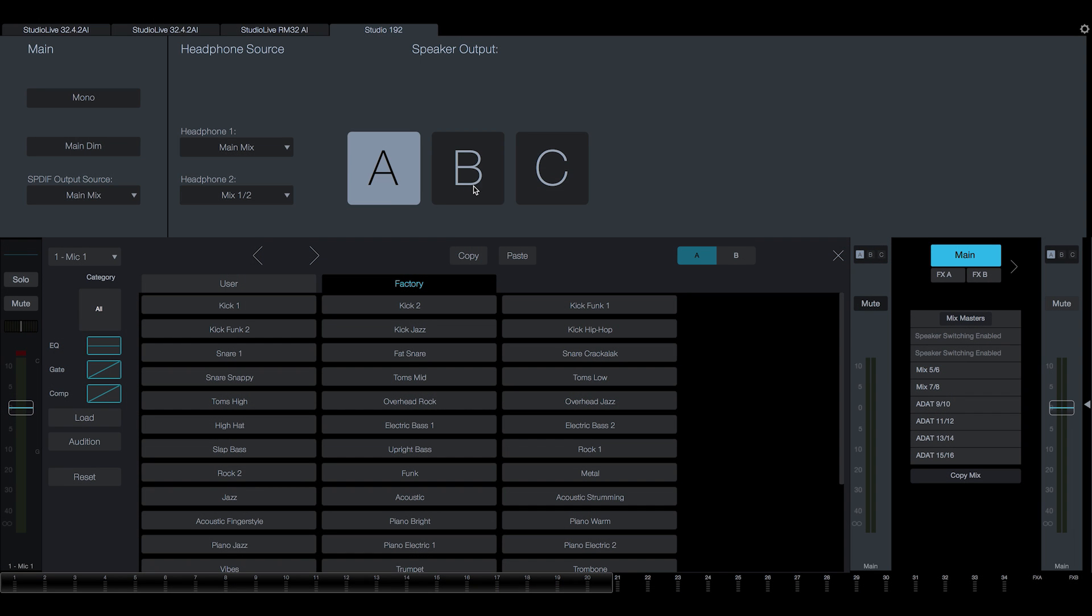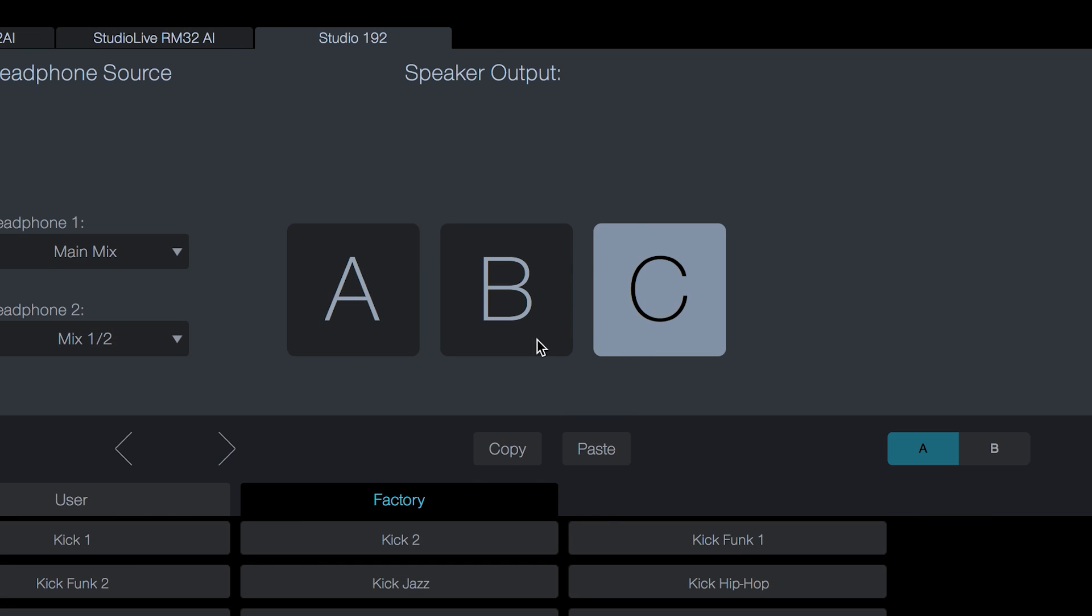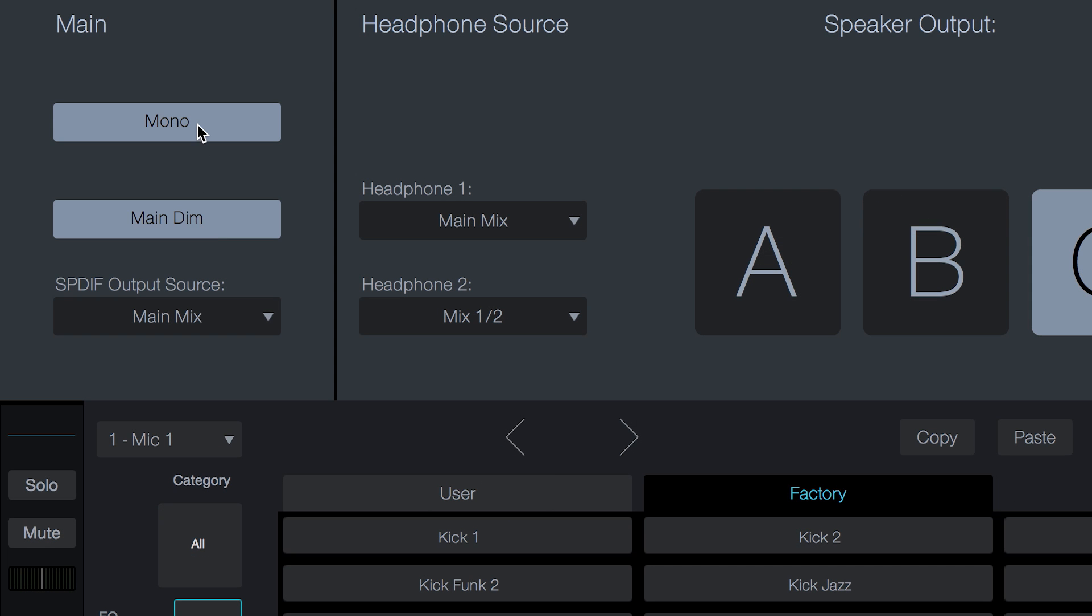This DSP engine also provides complete command center functionality with speaker switching, talkback, and main mono-dim options.